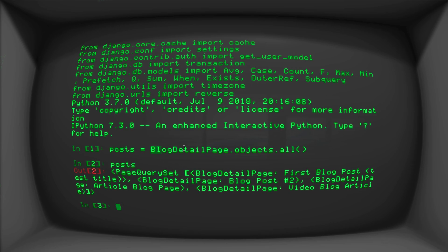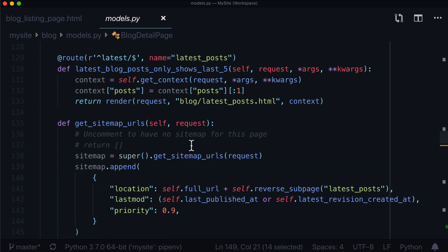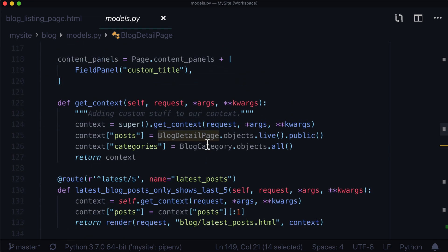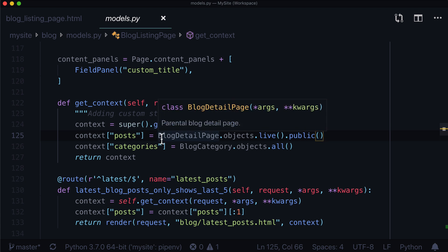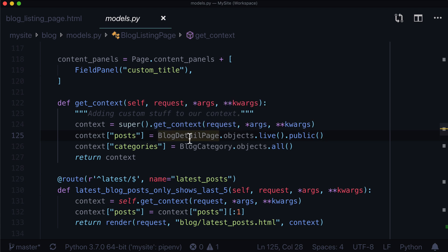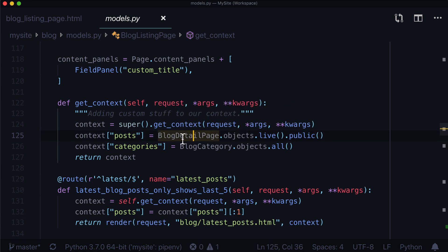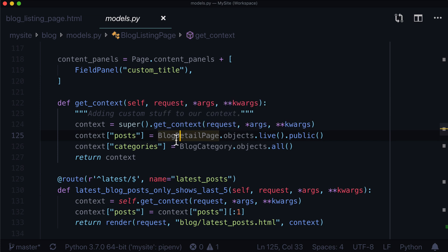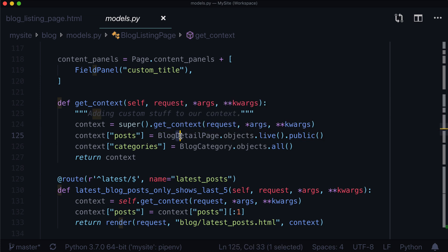But in our query here, that is essentially mimicking our query here, for the most part. It thinks that all of these blog pages are blog detail pages, because that's what we're asking for. We're saying, hey, Django, hey, Wagtail, go and get all of the blog detail pages and return them back to us, please. Go and get just the blog detail pages.